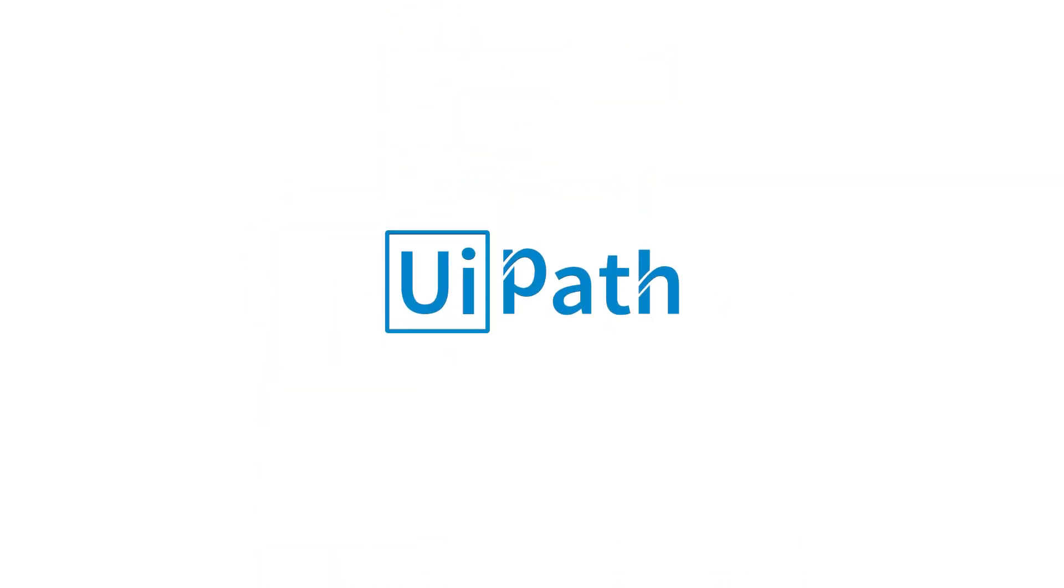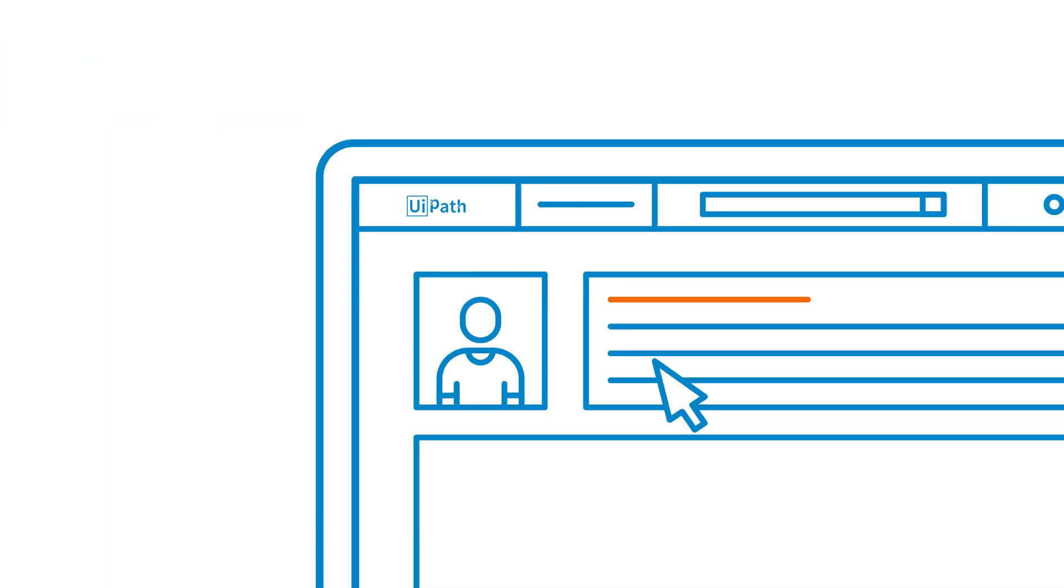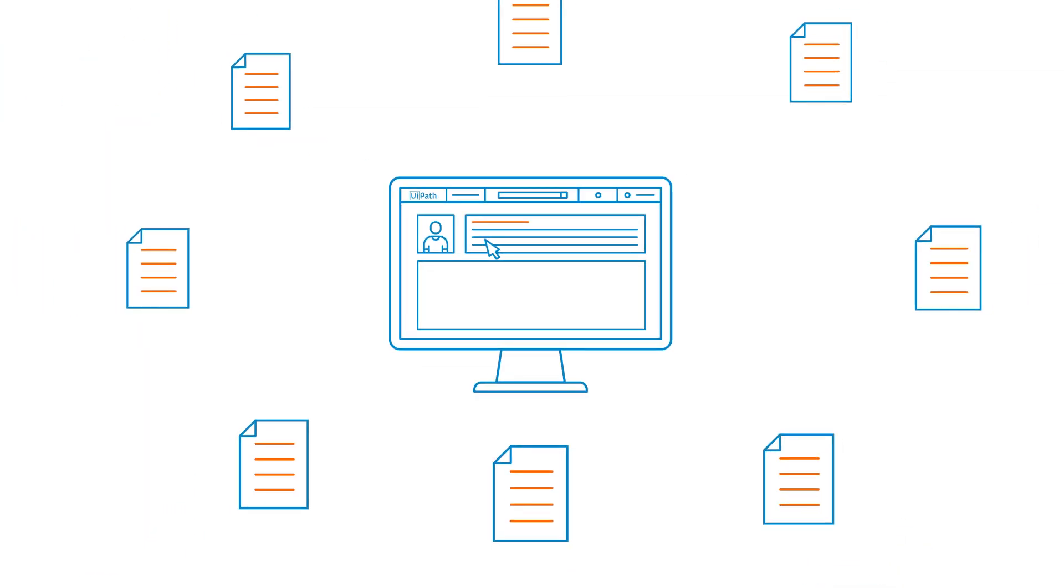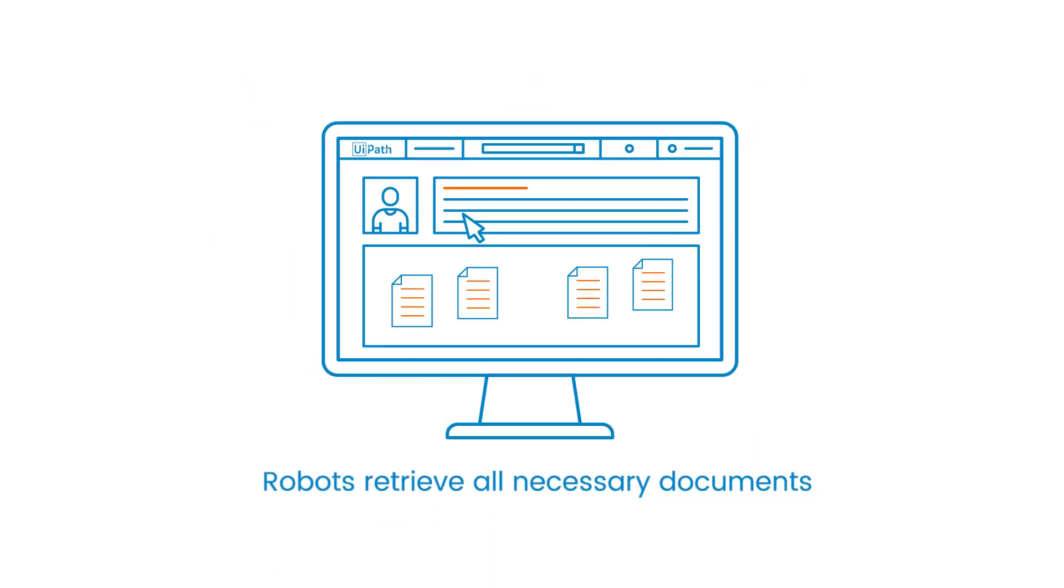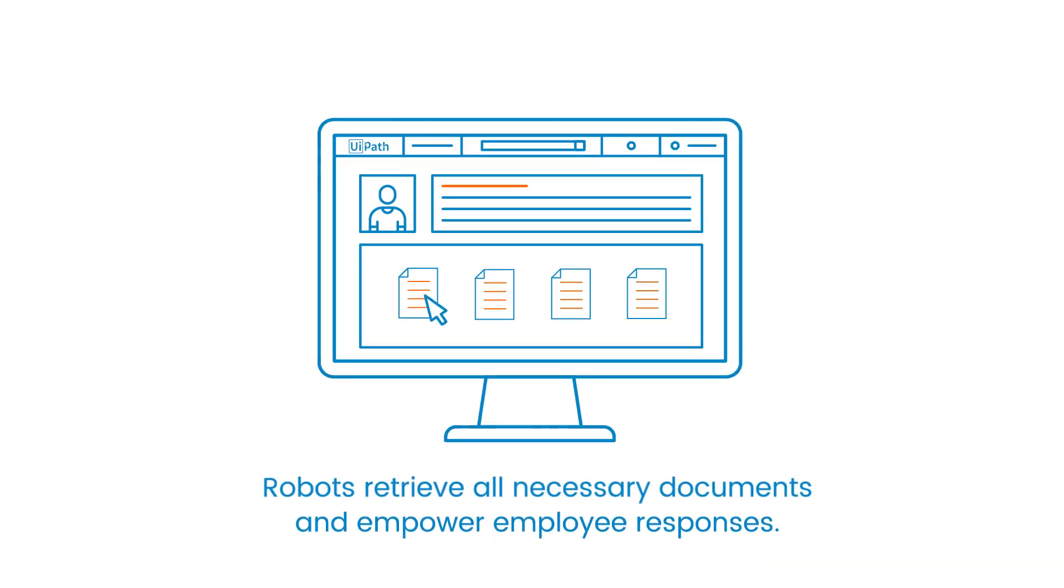With UiPath, attended robots can retrieve all necessary documents within seconds, empowering the employee to give a well-informed and quick response to any call.